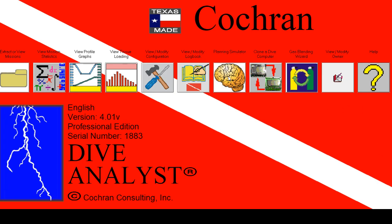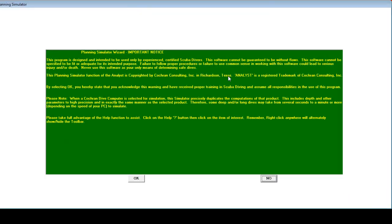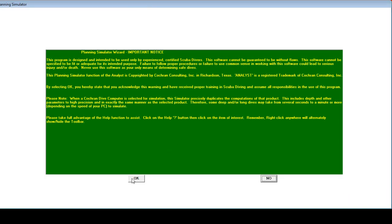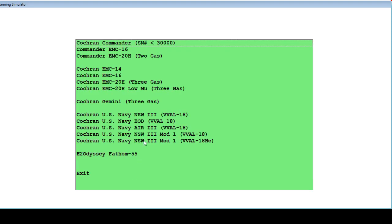Go to Planning Simulator, click OK and then choose your product. Remember that your computer and the simulator have the same algorithm.